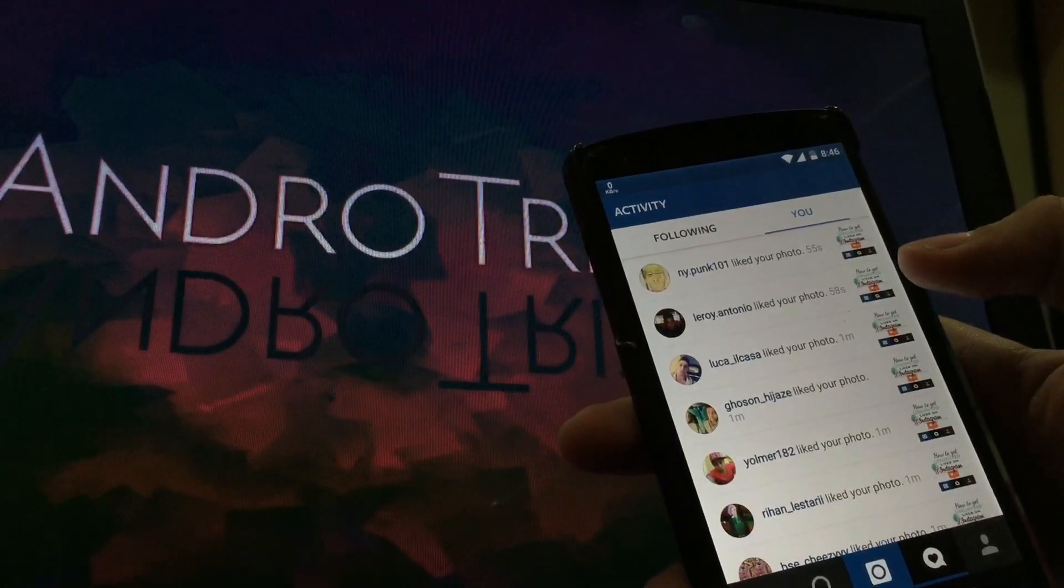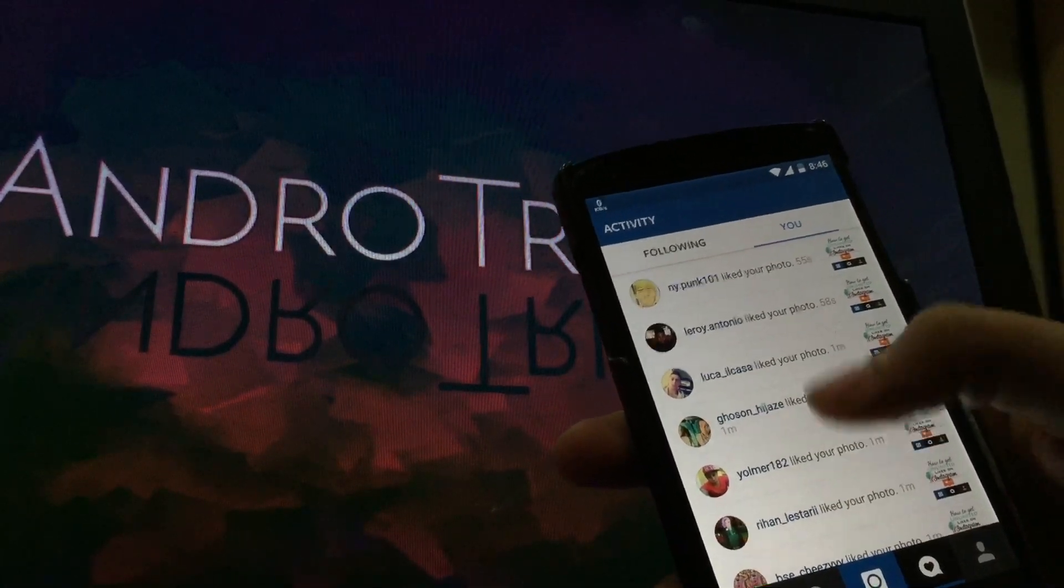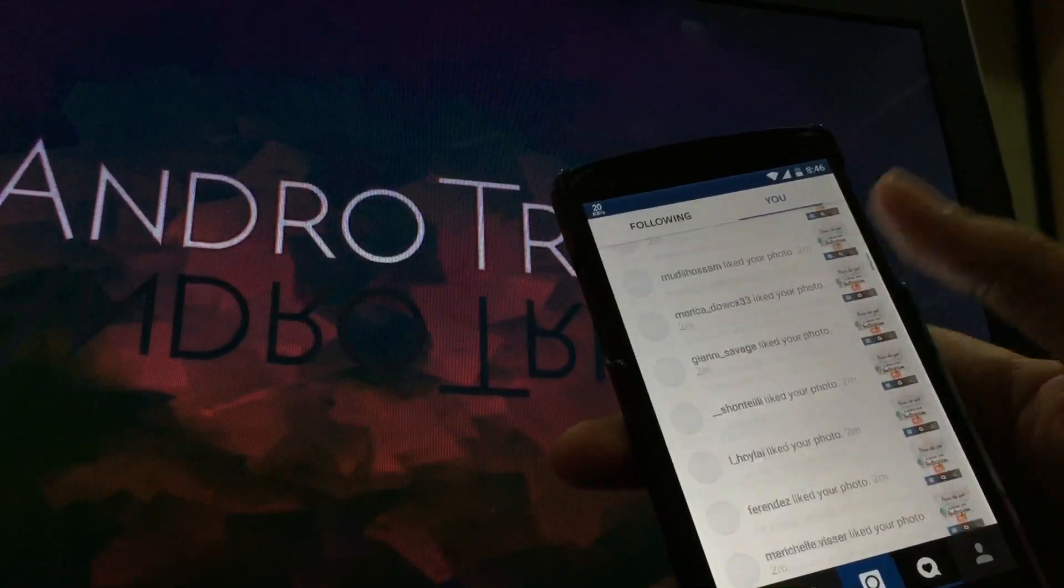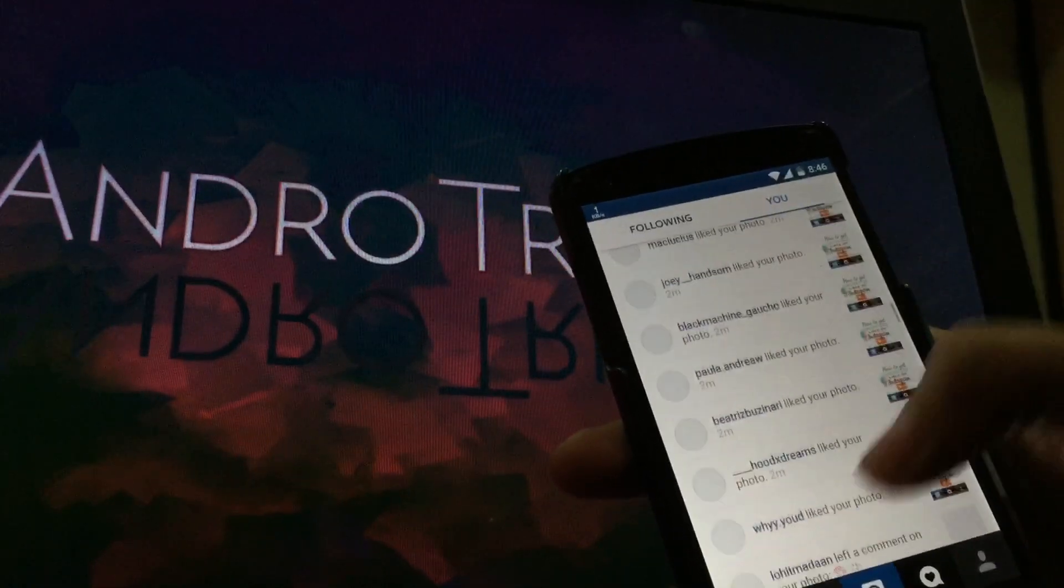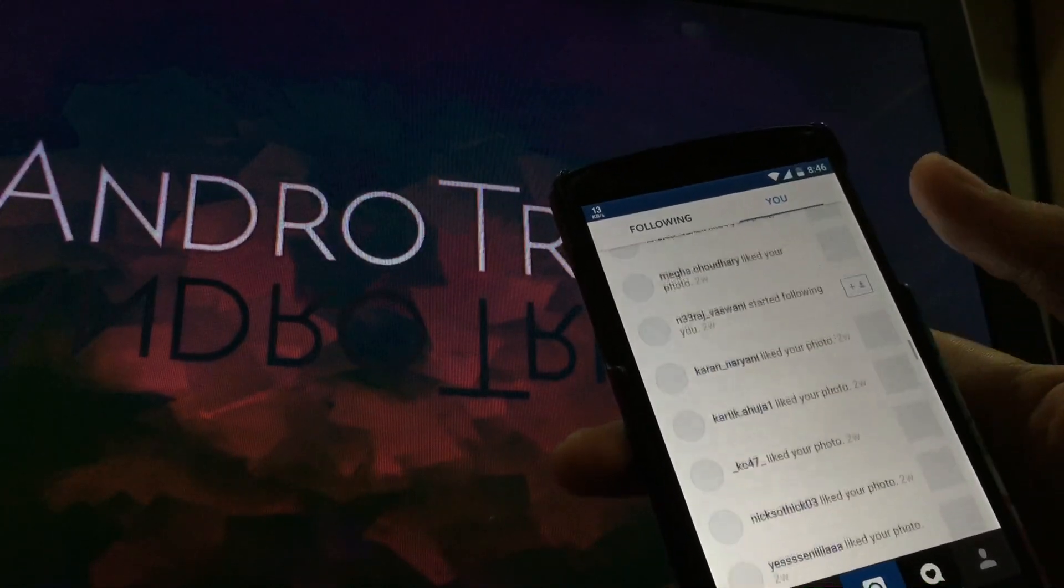As you can see, 52 seconds, 53 seconds ago. So this is how you get likes on your picture on Instagram.